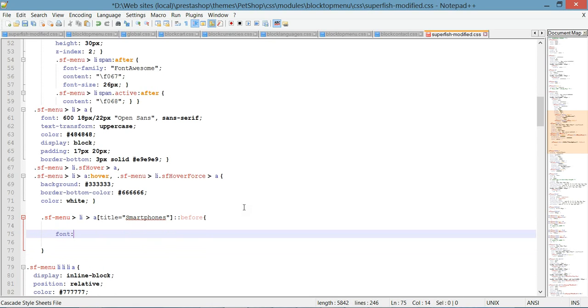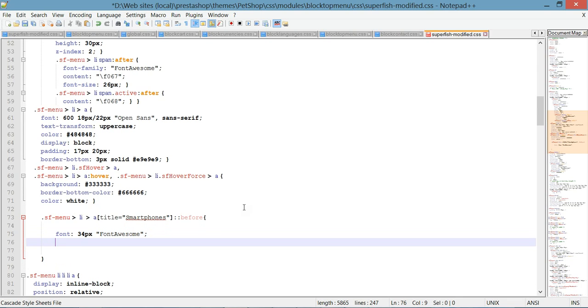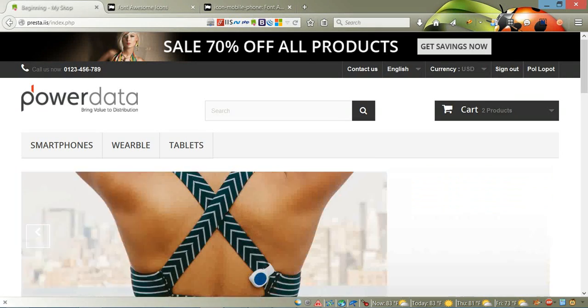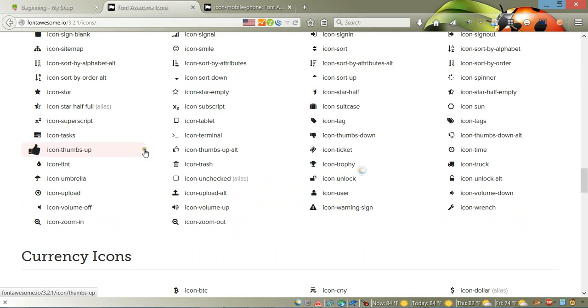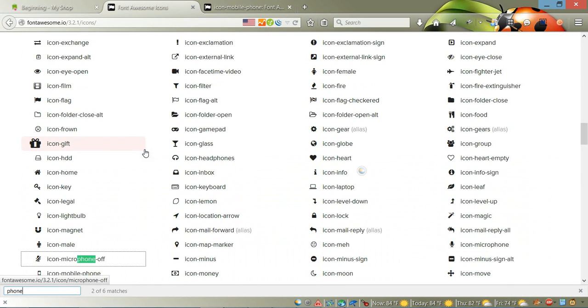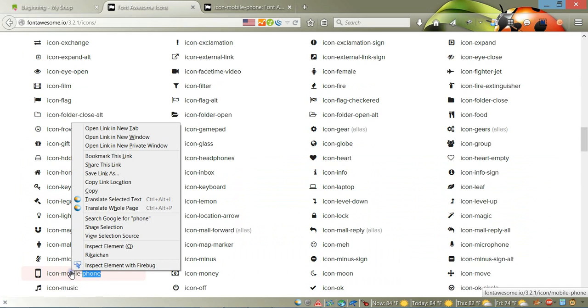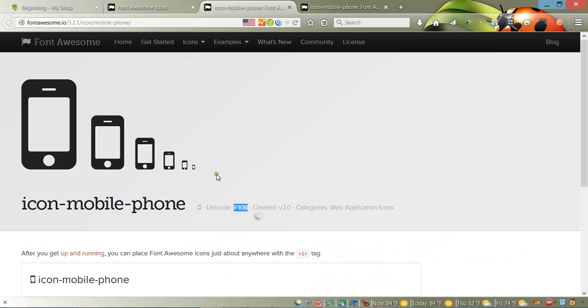First thing we need to do is specify the font we're going to use. Set the size to 34 pixels for example, and font-family to FontAwesome. Then we're going to add the content property, and for the content we're going to add a Unicode code for the icons. We're going to use a phone icon, so just open a new tab and here you'll have the Unicode code for it.